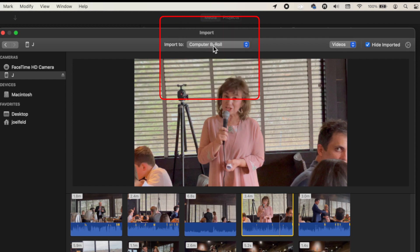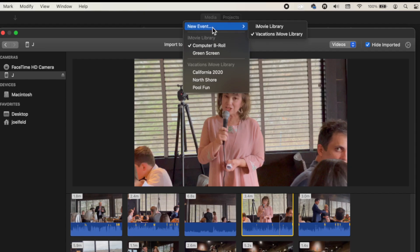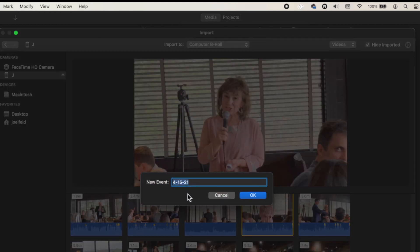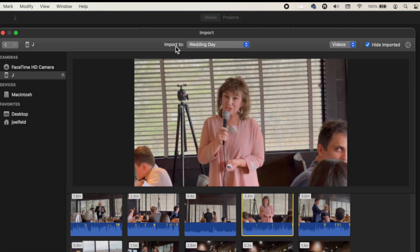Notice here — clicking the 'Import To' option at the top center lists the iMovie library and a Vacations iMovie library, with different events inside. An event is like a container or folder; you're putting video clips into it to filter, mark favorites, and organize them. I'm going to create a new event, put it in the iMovie library, and call it 'Wedding Day' since I have some video footage from my phone from my recent wedding.